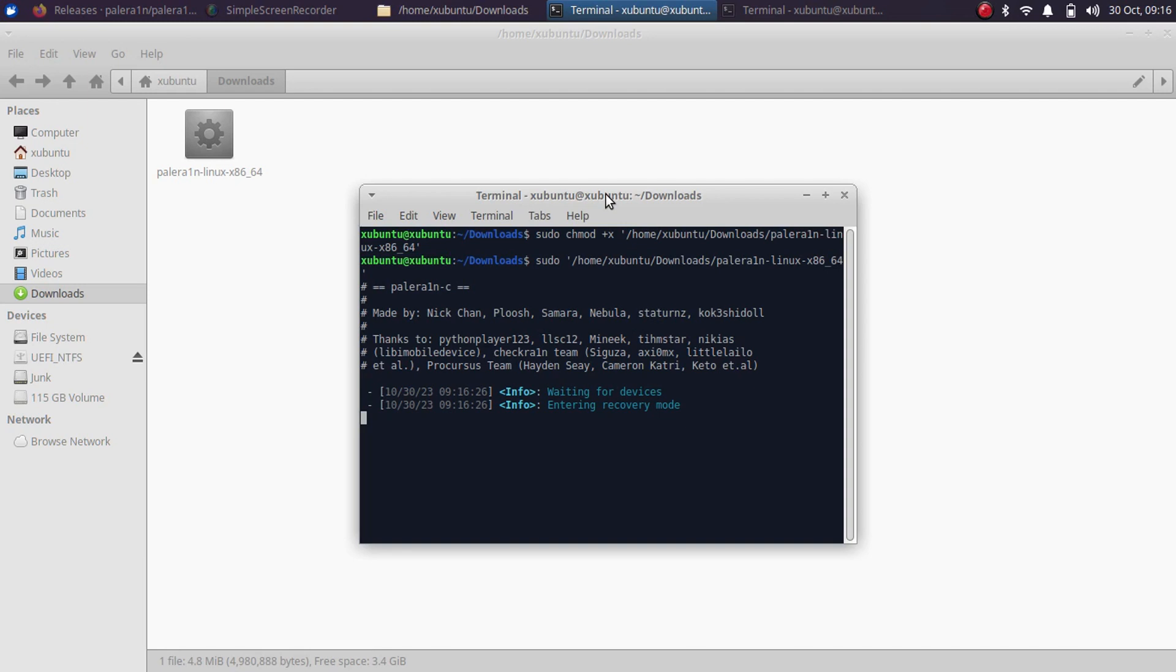Please note that iOS 17 jailbreak from the PaleRange is only rootless. It is not rootful for iOS 17 specifically. Alright. Now press enter and get your device into DFU now.